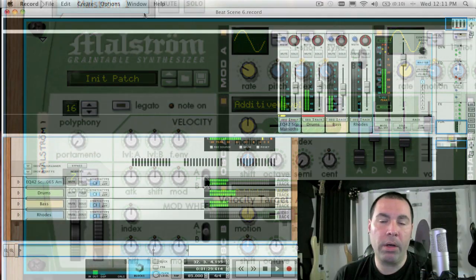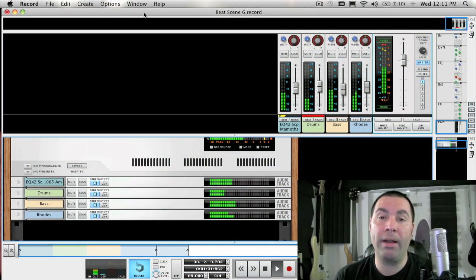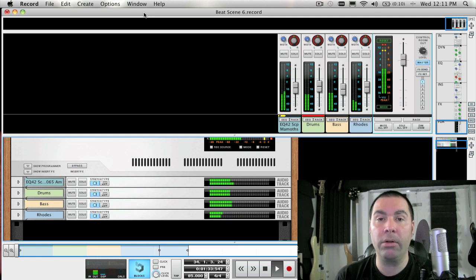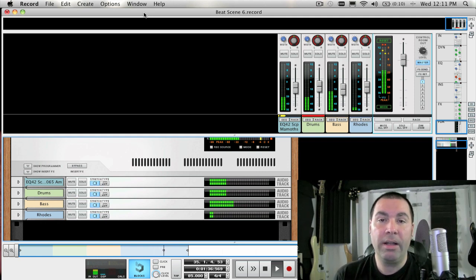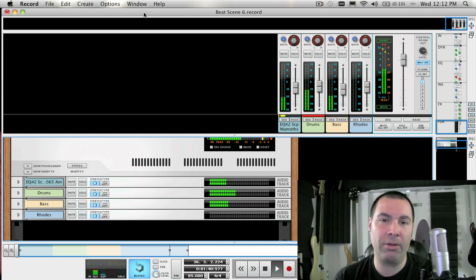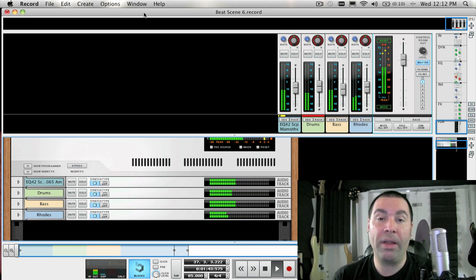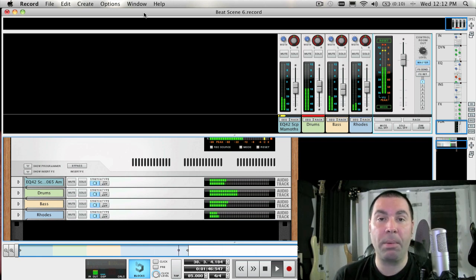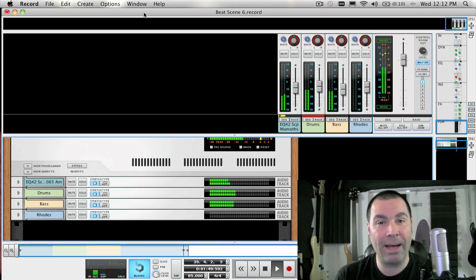Next week, we're going to continue our journey into some more advanced lessons as we begin to look at the Thor Polysonic Synthesizer. Hopefully after those lessons, you won't be scratching your head so much when you're trying to either create or modify a sound using Thor. Well, that's it for yet another week. I'm James Bernard for Propellerhead Software, and I will see you all next week. Bye.